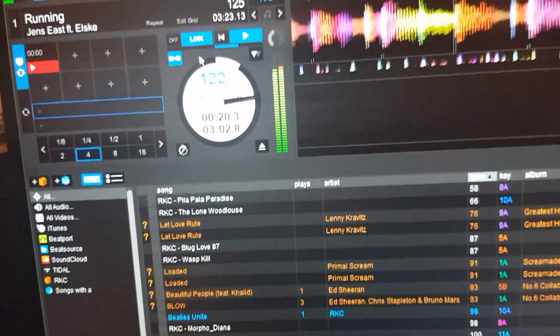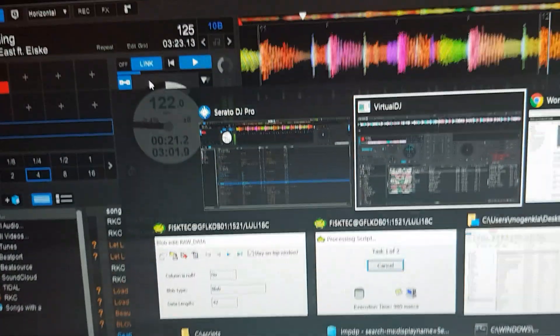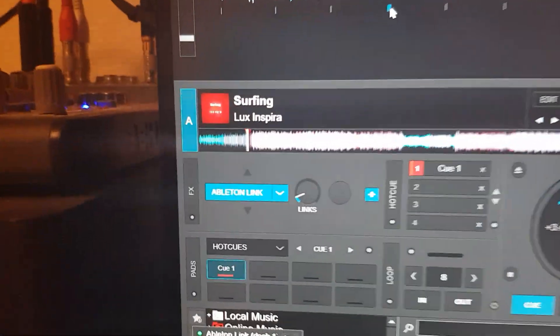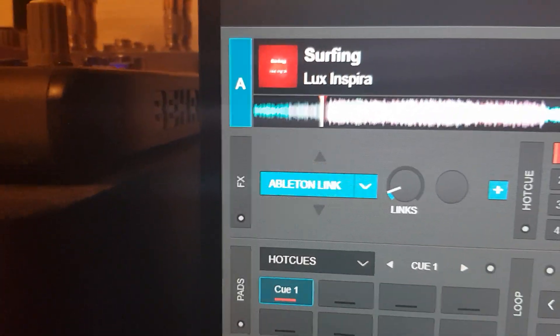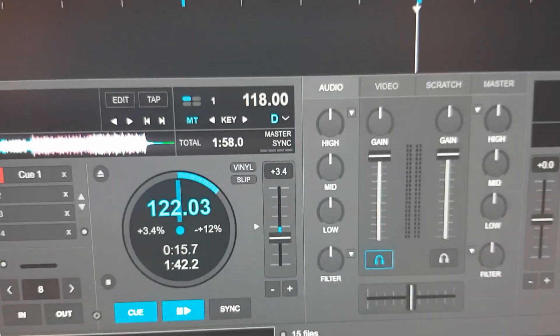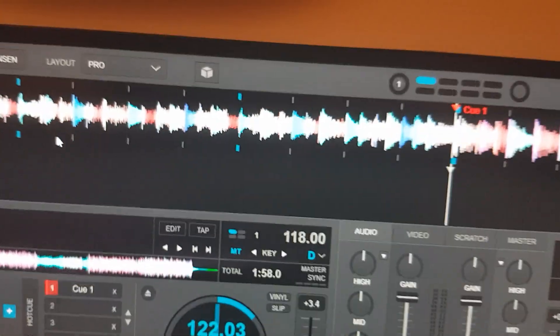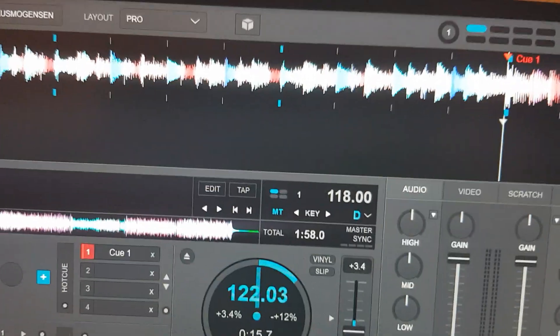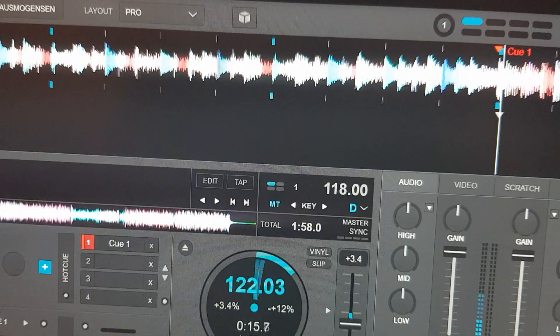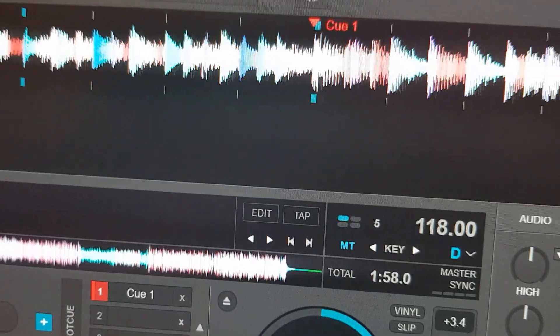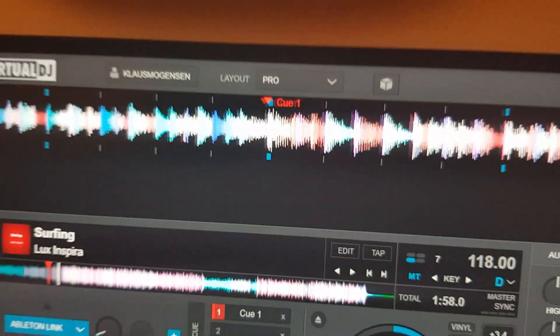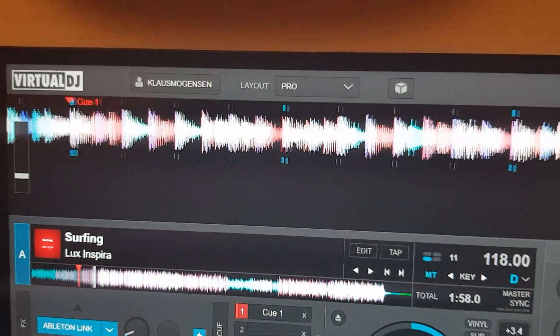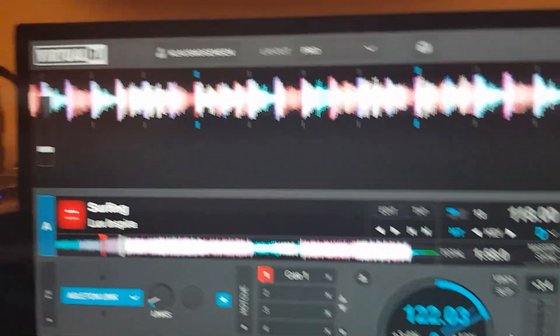And then what should happen, if I go back to Virtual DJ, and I have Ableton Link enabled, I load a track and press play, it should indeed sync the two tracks. Even if I'm not really precise. And it did.